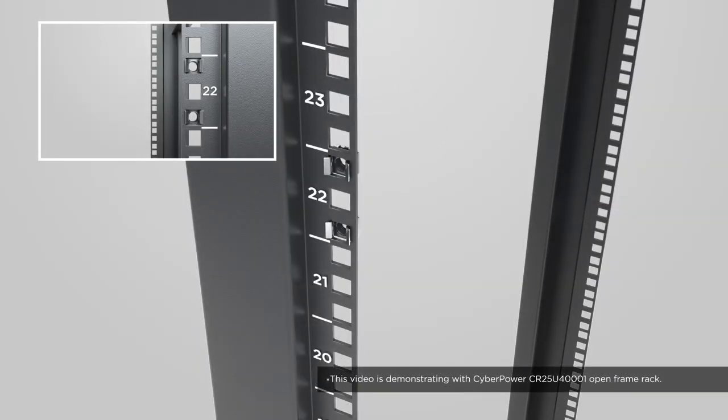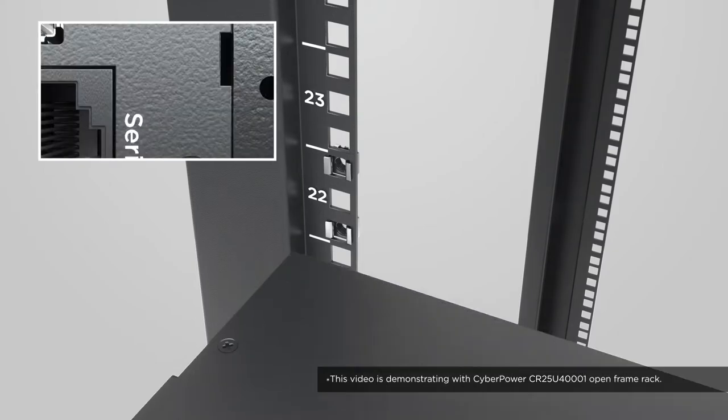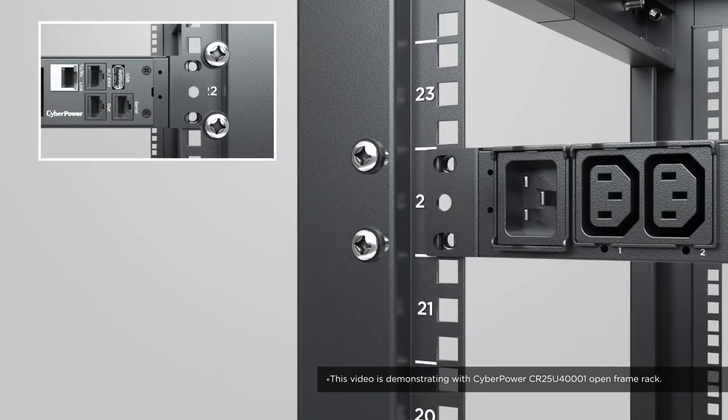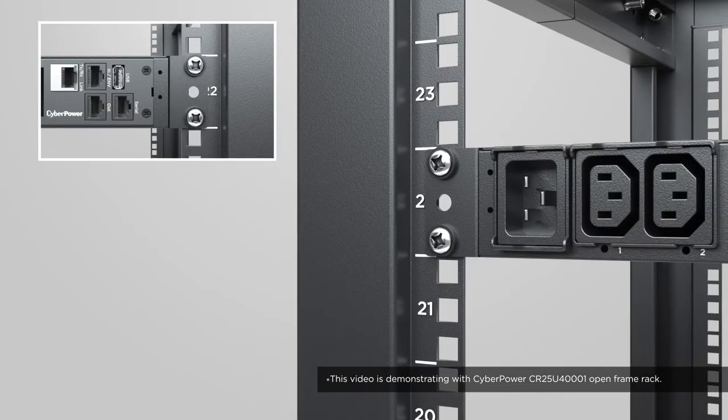Then use the hardware provided by the server rack to secure the PDU onto the rack. Tighten 2 screws on each side.